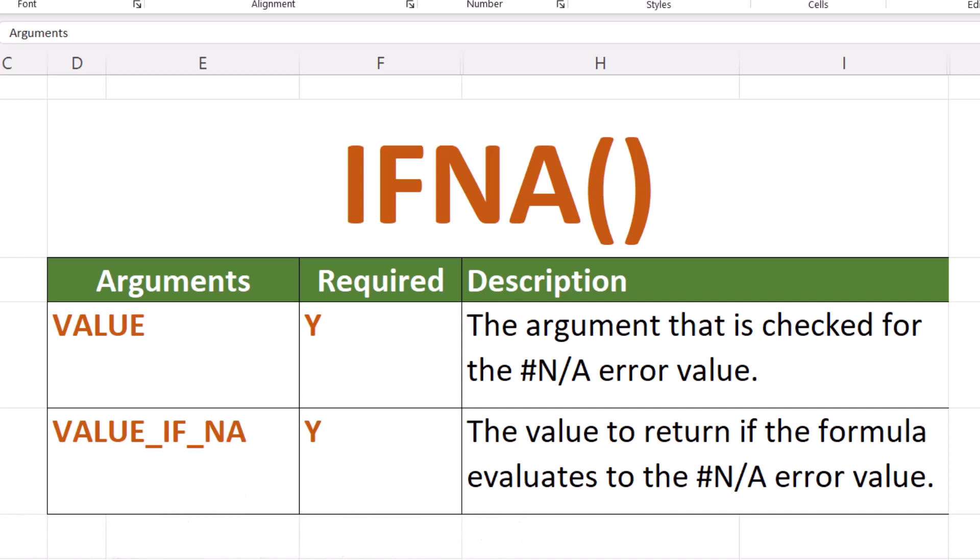The IFNA function returns the value you specify if a formula returns the N/A error value. Otherwise it returns the results of the formula.